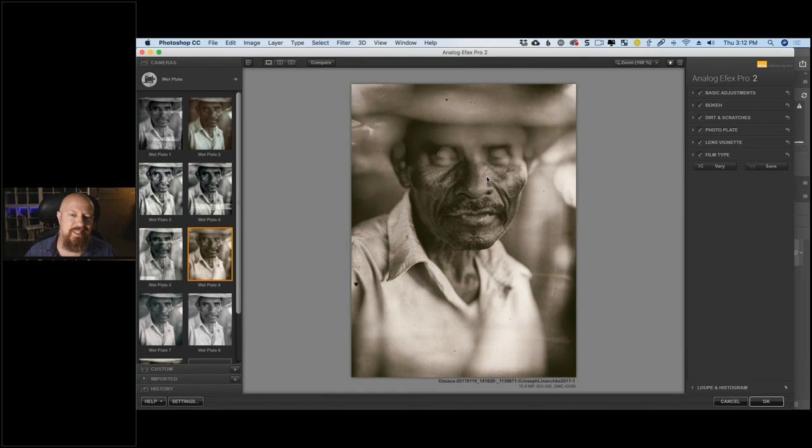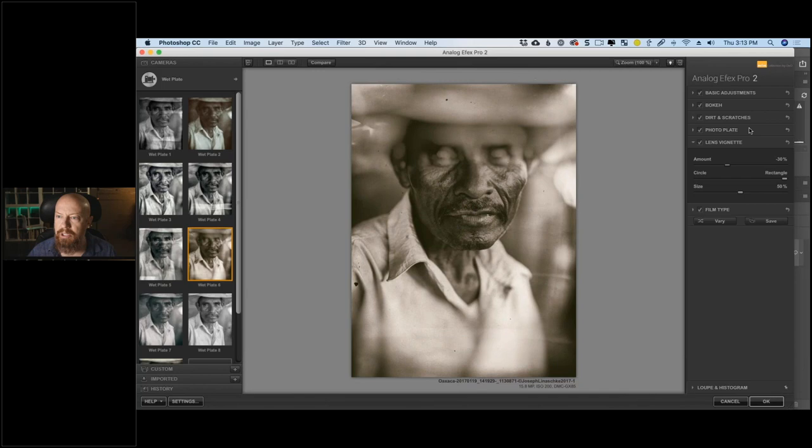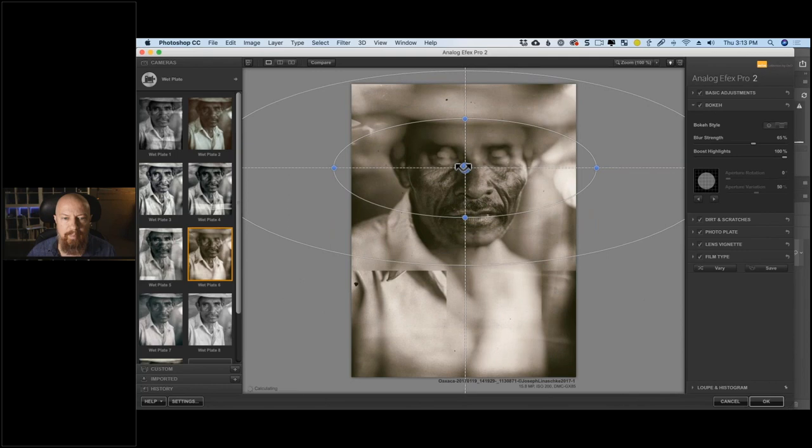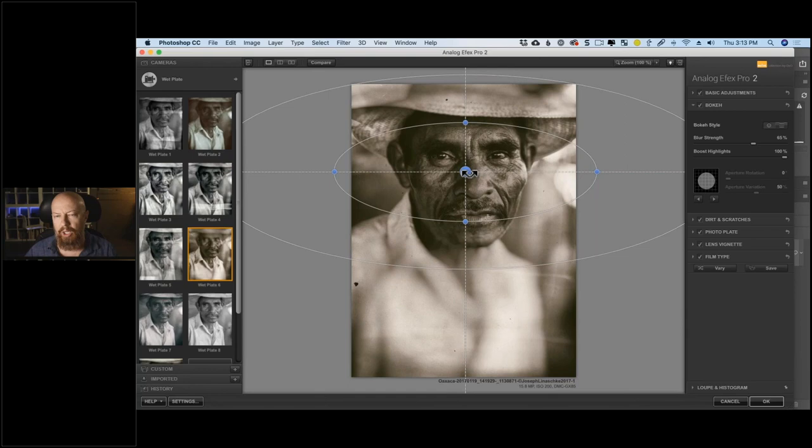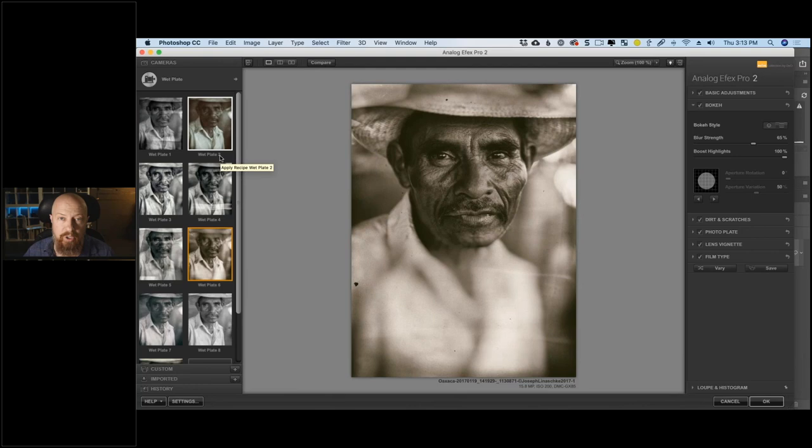This particular one has a cool blur right over his eyes — probably not ideal. Looking at the Bokeh section, I can take that bokeh and move it up, which moves where that blur is being applied. So even if the filter isn't right to start with, you have a lot of controls to adjust it.